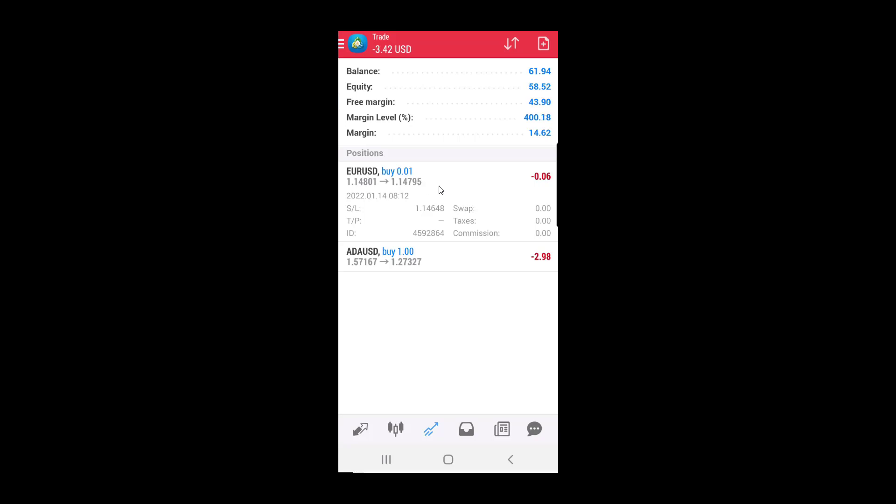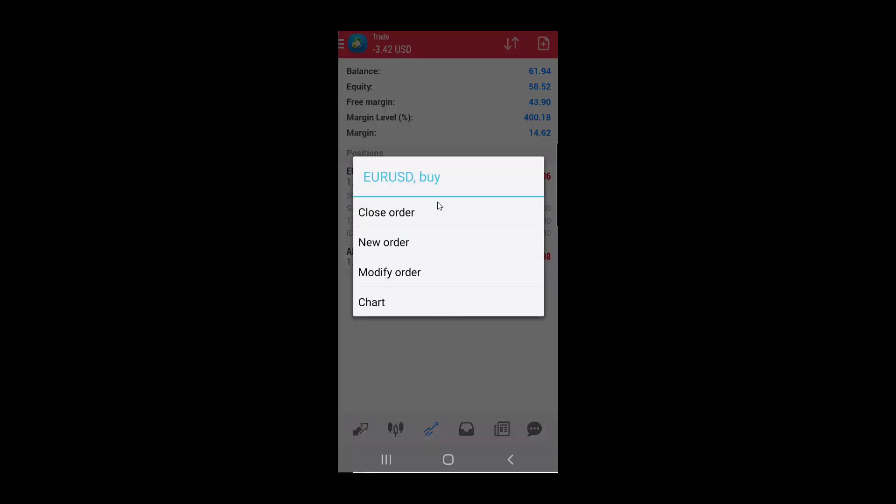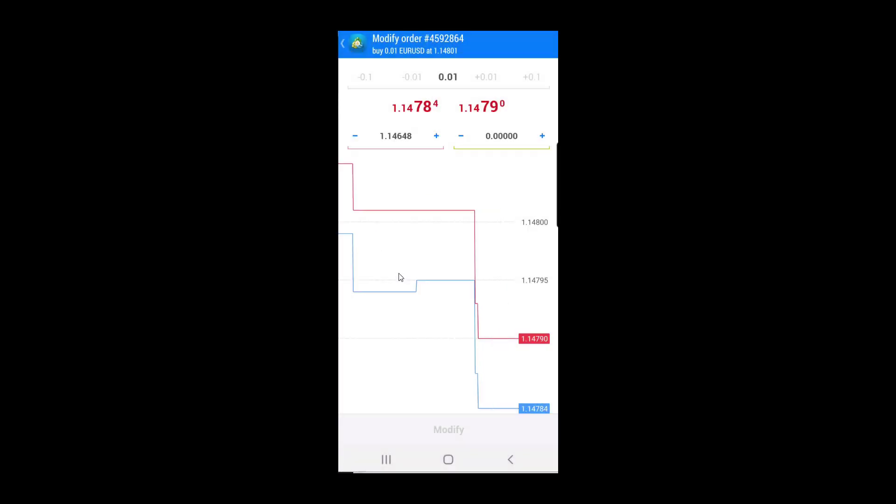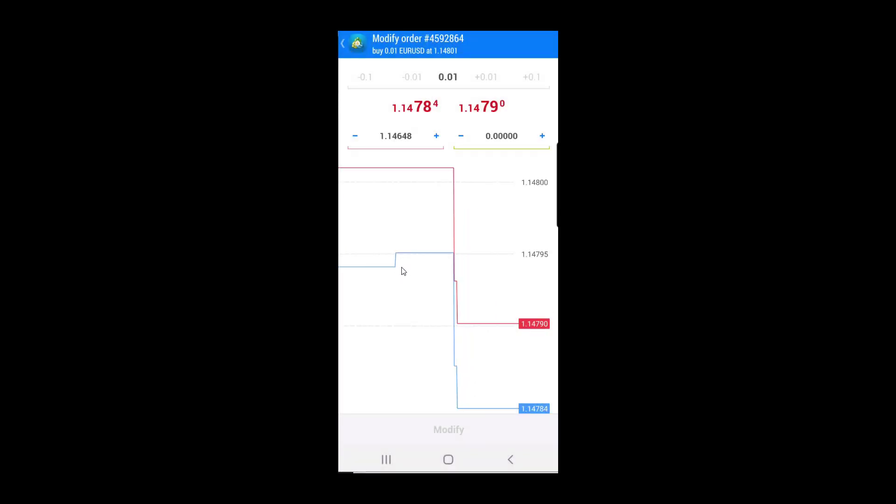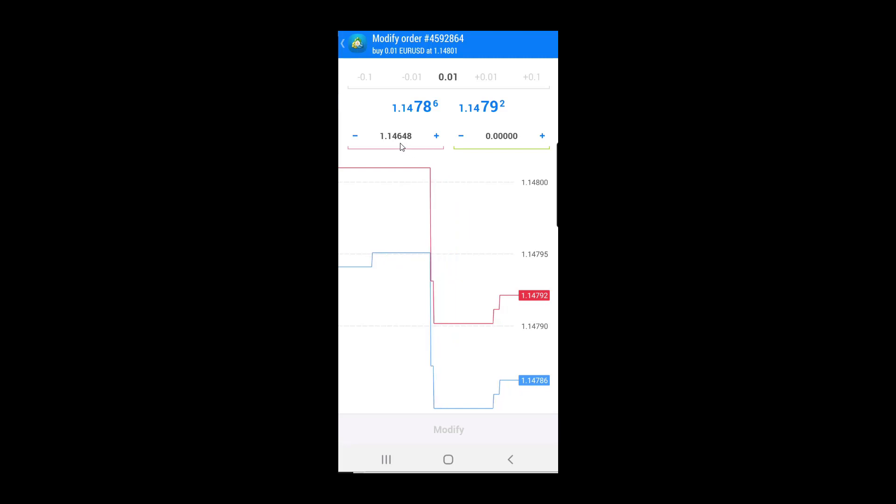If you want to change the current stop loss on an order that is already open, you need to click on this order, hold the button, and then select modify order. Now you will have the same window as before, where you have a field where the stop loss level is.